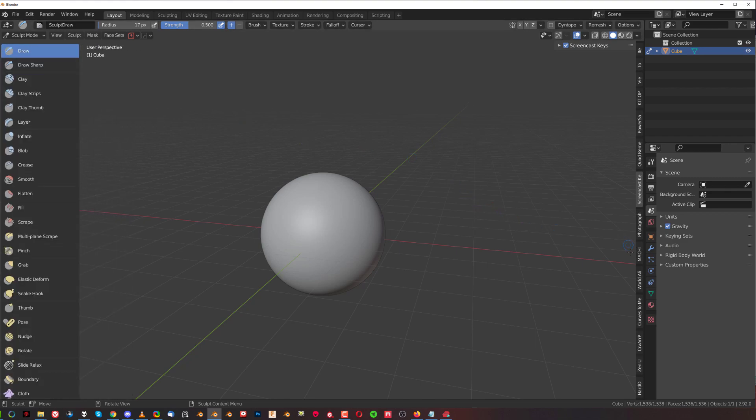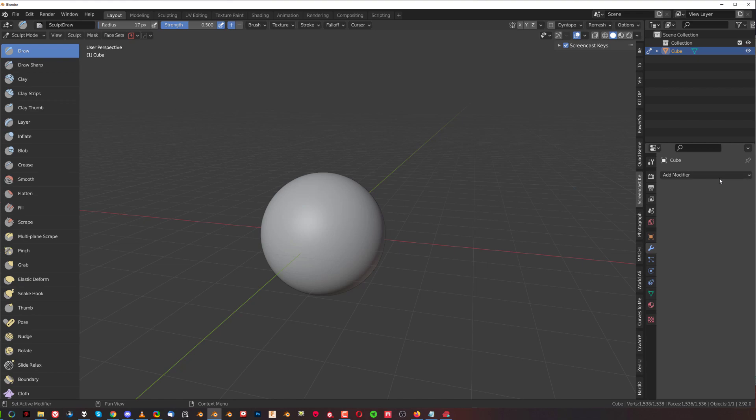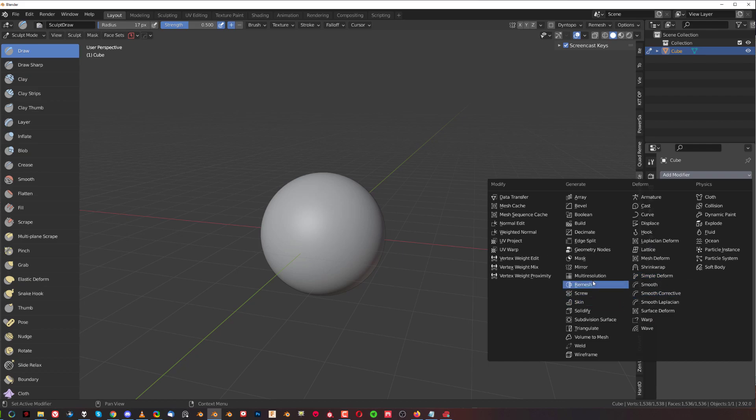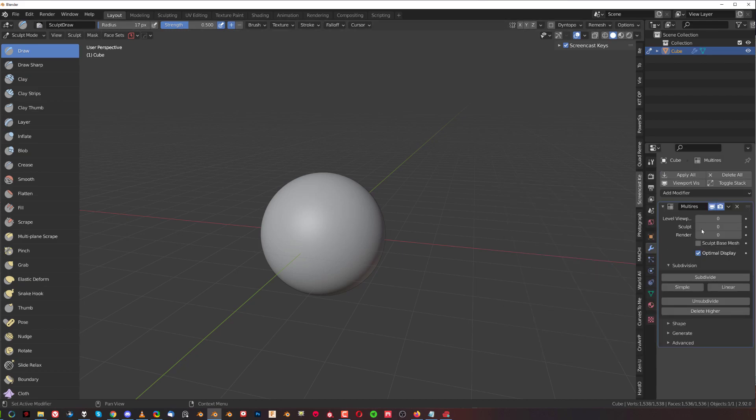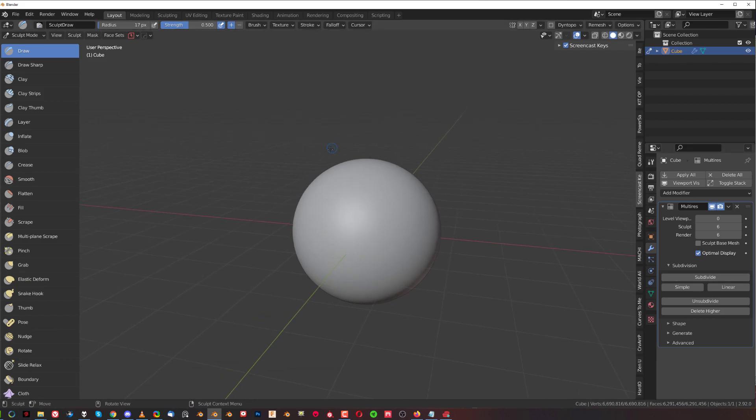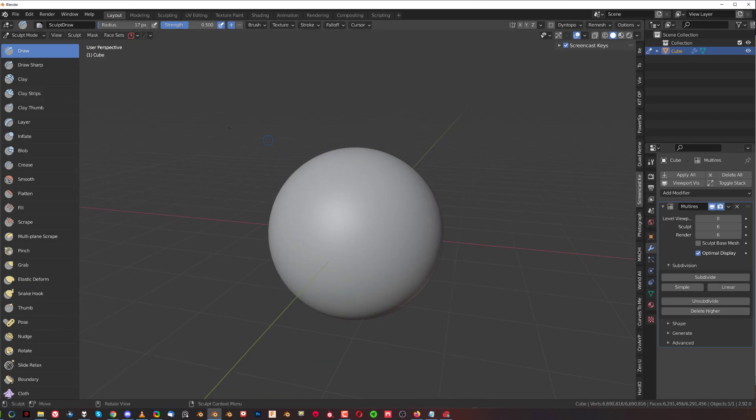Now we need to add a multi-res modifier to the sphere to add a bit more resolution. I'm going to go quite high actually to drive the point home, but you don't have to really go that high. I'm going to go probably to like 6 or something.